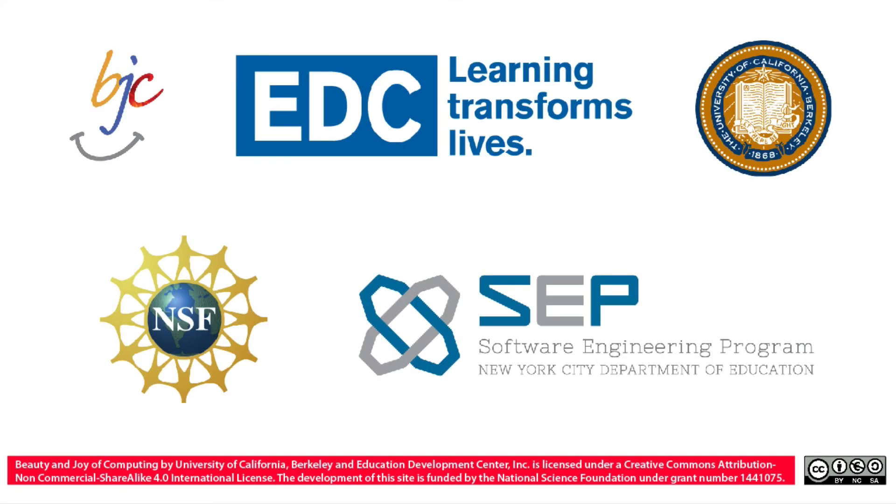The curriculum has been brought to you by Beauty and Joy of Computing in association with UC Berkeley, also the National Science Foundation, EDC, and the SEP program at the New York City Department of Education. Thank you.